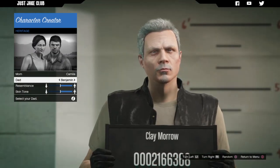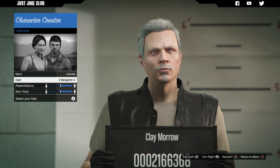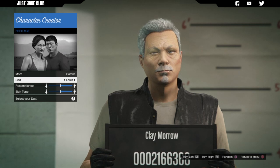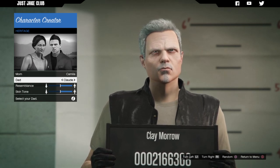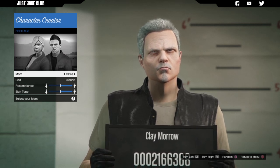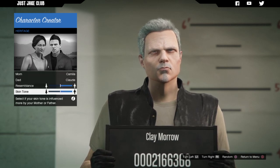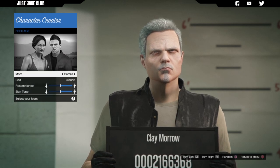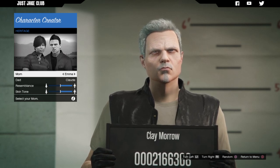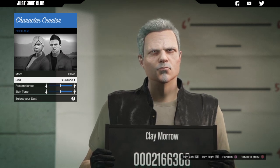So we're going to start in the heritage. I did have a little look before I started this video so I wasn't scanning through all the parents trying to match someone, and the best one I found was Claude — remember this guy way back from GTA 3. Claude was probably the best male to have for this character in my opinion. The mother isn't going to matter because I'm having the resemblance and skin tone all the way over to the father's side, so the mum doesn't really matter at all. So for this I'm just going to go with Olivia and Claude for the parents.